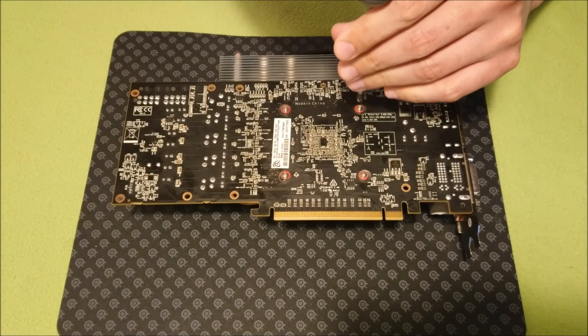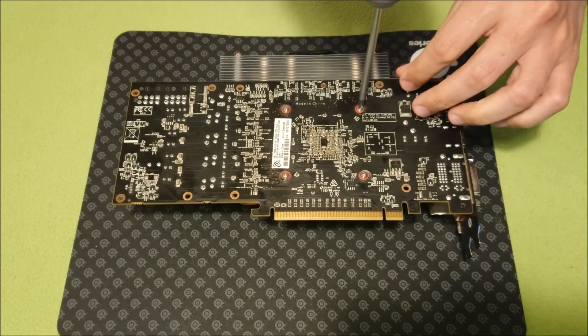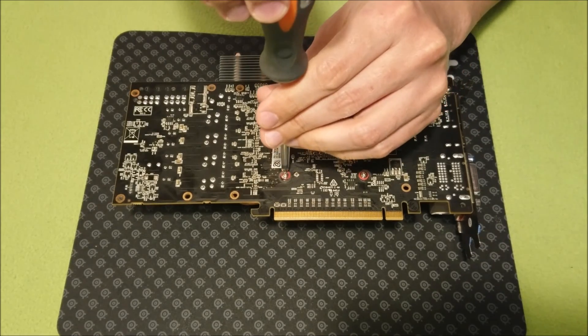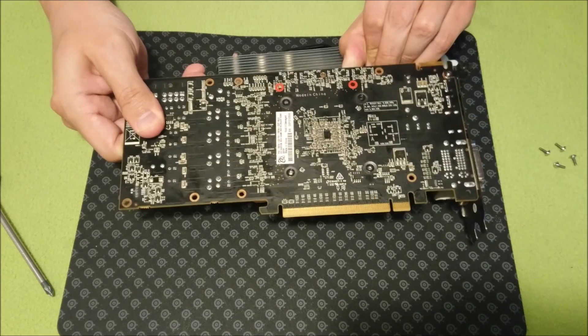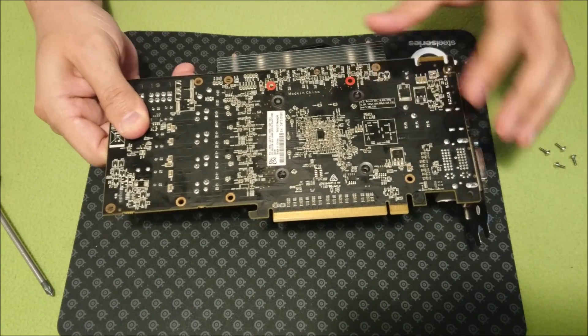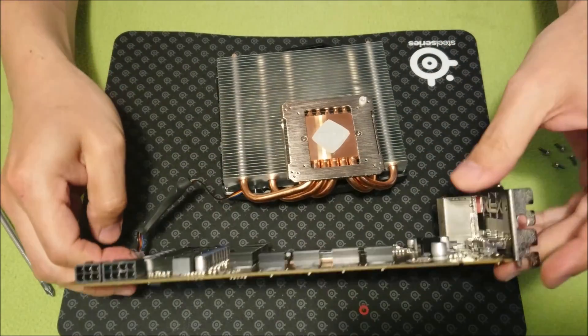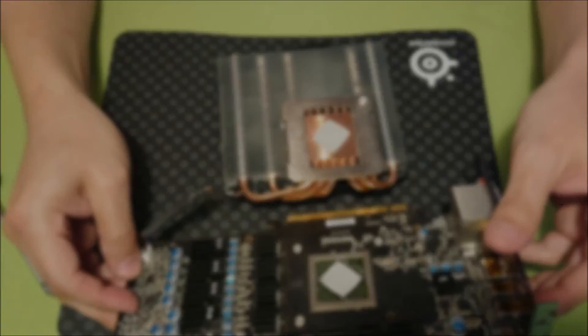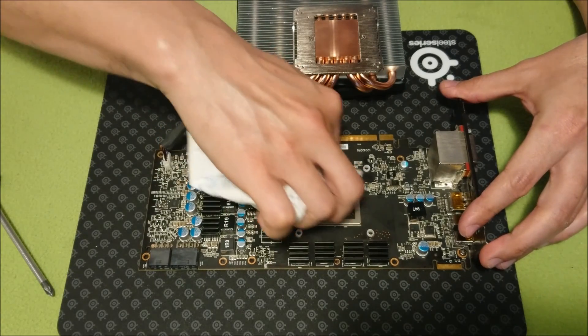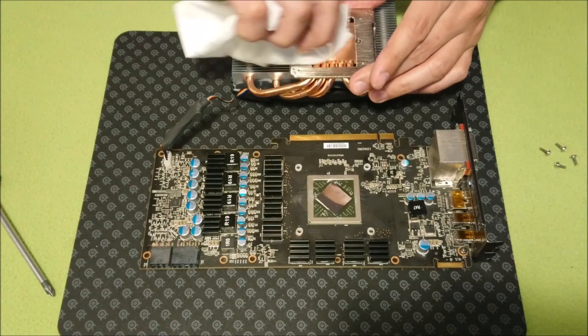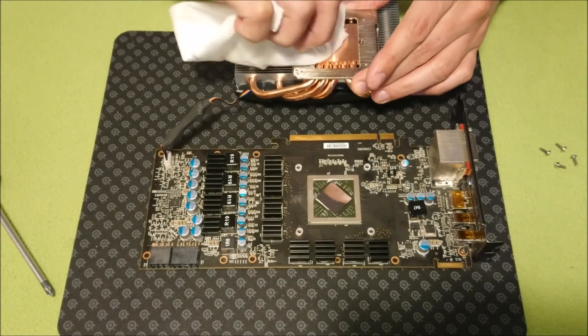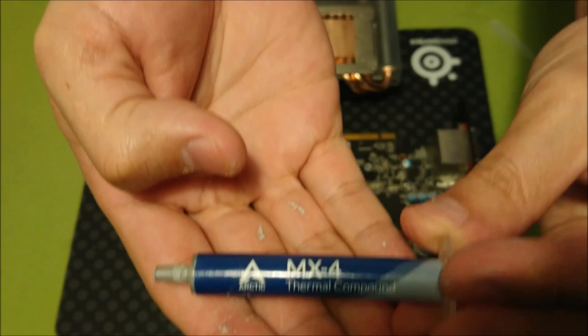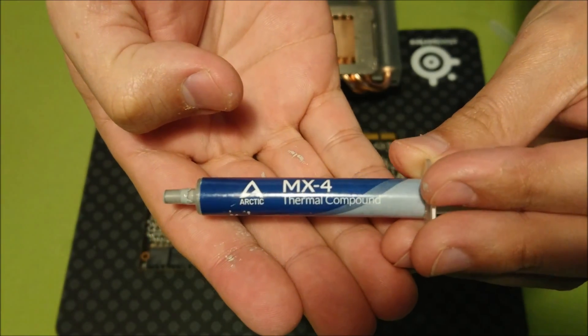Now let's get the HD 7870 graphics card ready for testing. I test with this card in particular because it's one of the hottest running cards that I have ever seen. At only 120 watts TDP, this thing will easily reach 86 degrees under normal load with the stock cooler, but this makes it the perfect candidate for this kind of test.